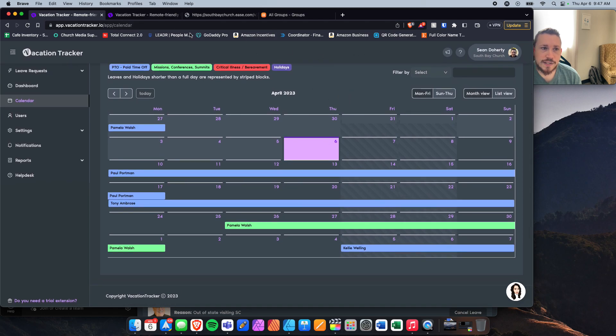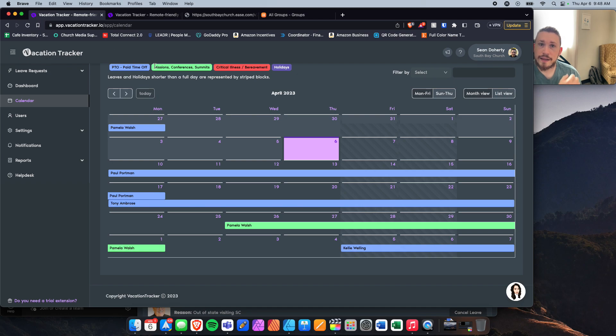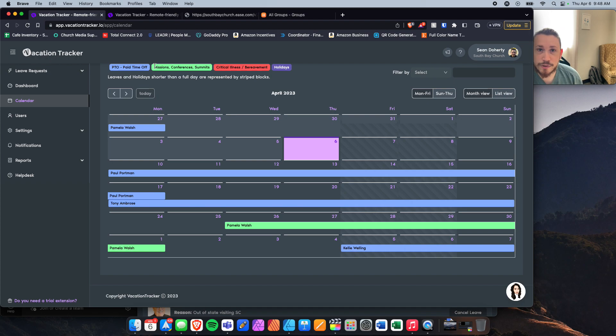So yeah, that's a little bit of a look at Vacation Tracker. I hope it's helpful, and I'm excited to see us use it more here at South Bay. And if you have any questions, feel free to let me know.